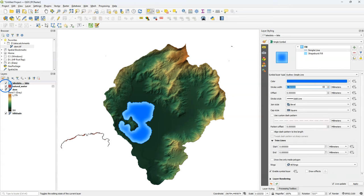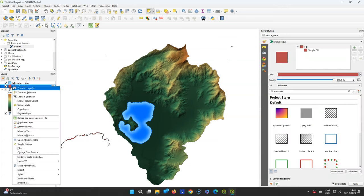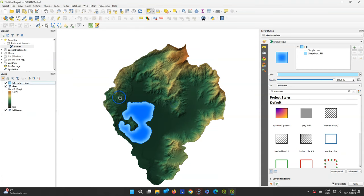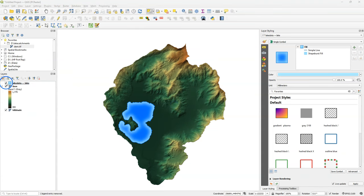Now we can remove the downloaded lakes. So we only have our lake and the DEM left.